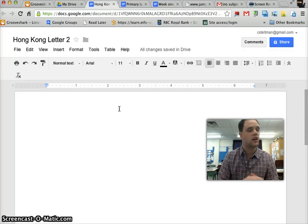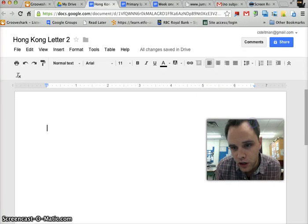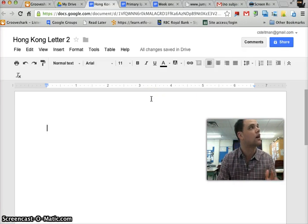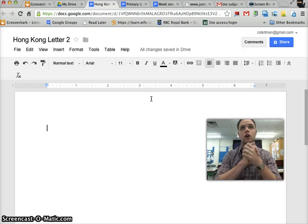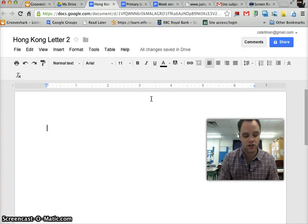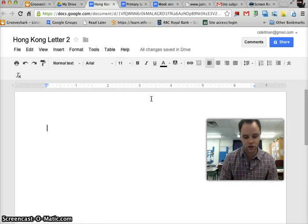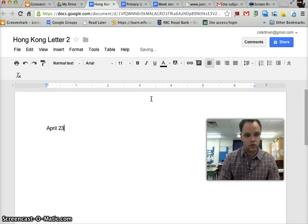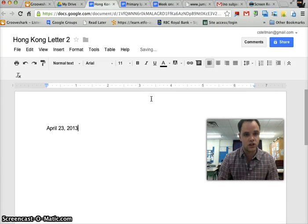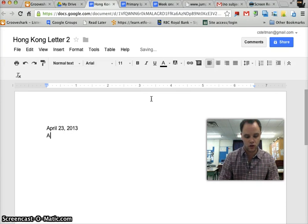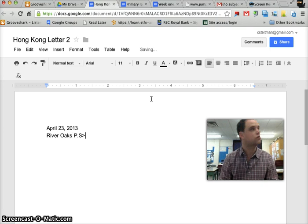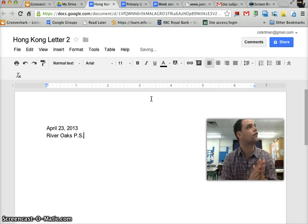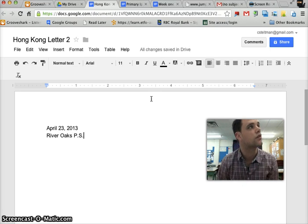But the first thing I want us to do is instead of putting it all the way over here on the right, we're just going to put our headings, our date, and our time, and where we're sending it from, right up at the top. So today is April 23, 2013, and I'm going to put that first underneath. I know I'm sending this from River Oaks Public School. So I'm hitting off both of those things, off my success criteria over there.